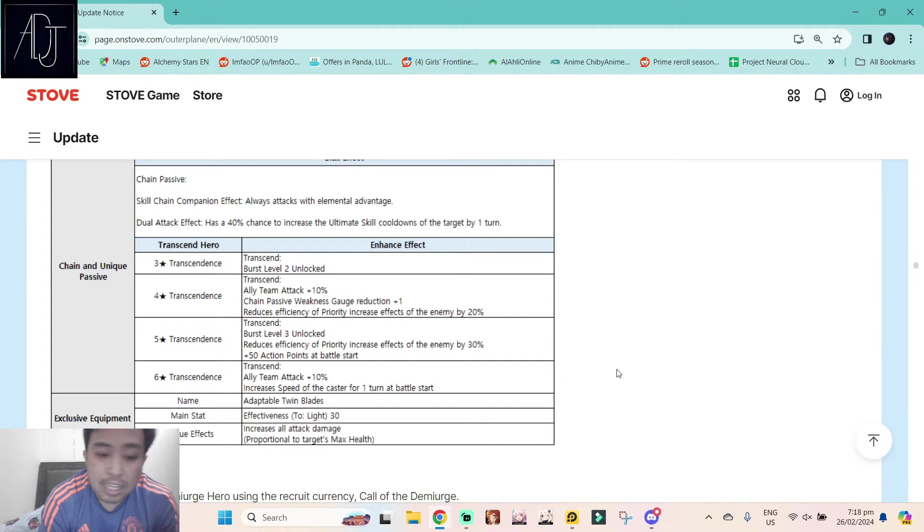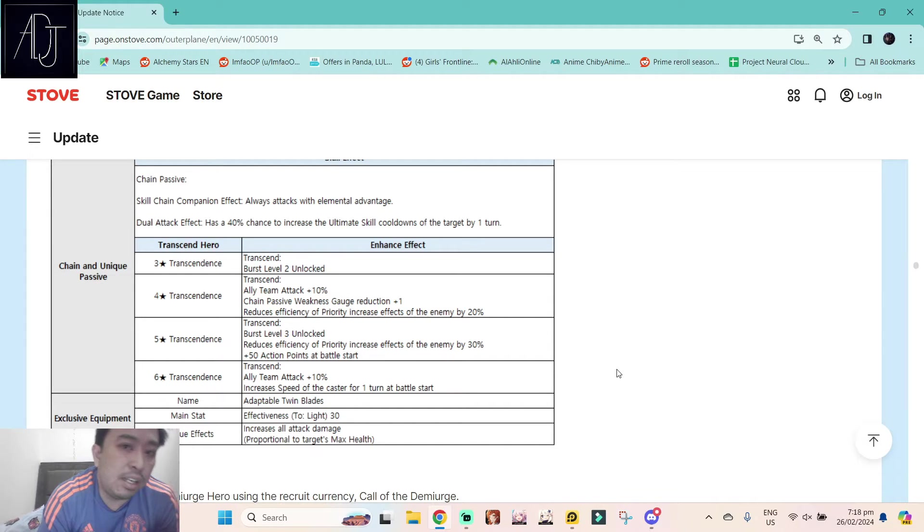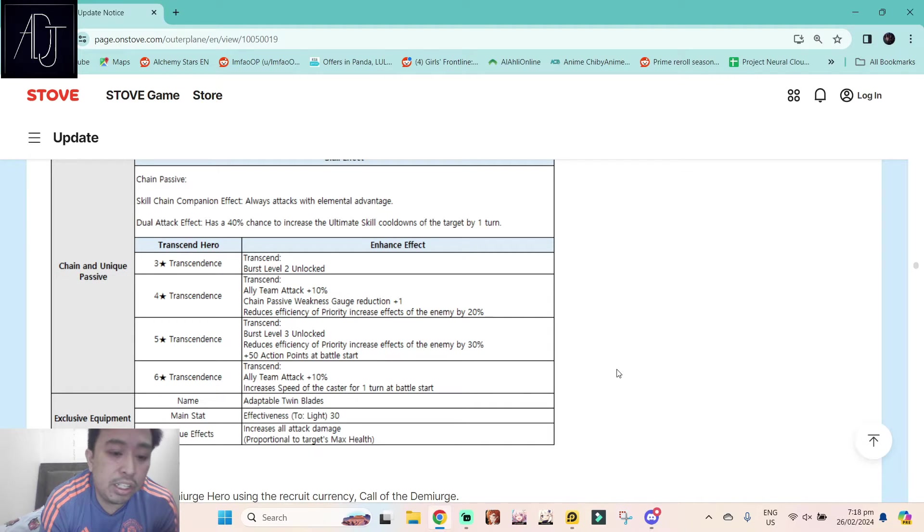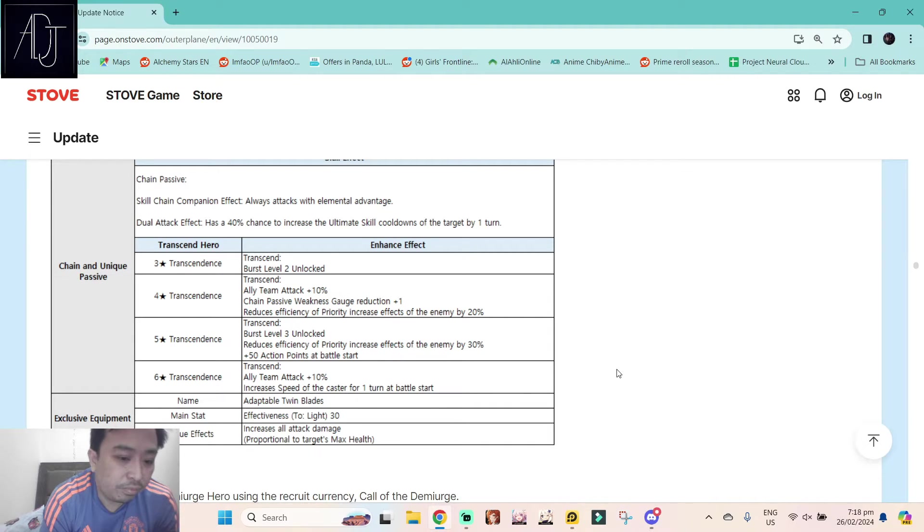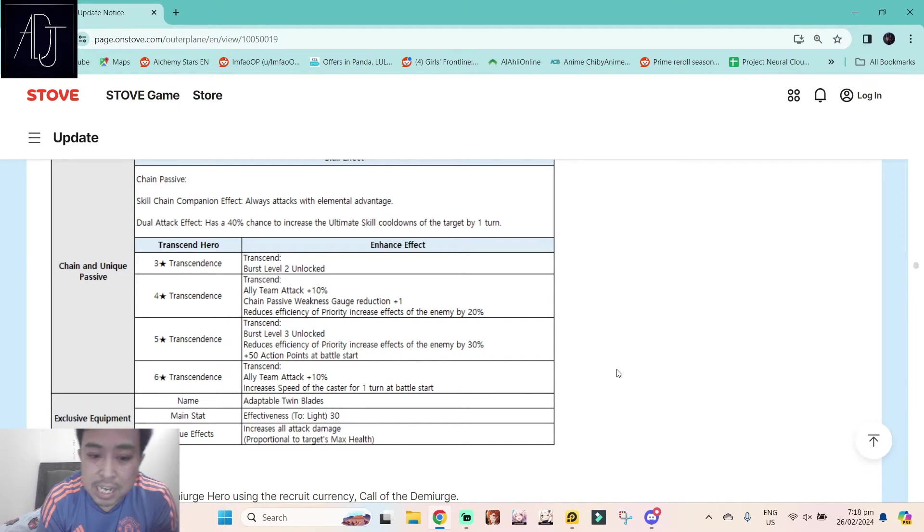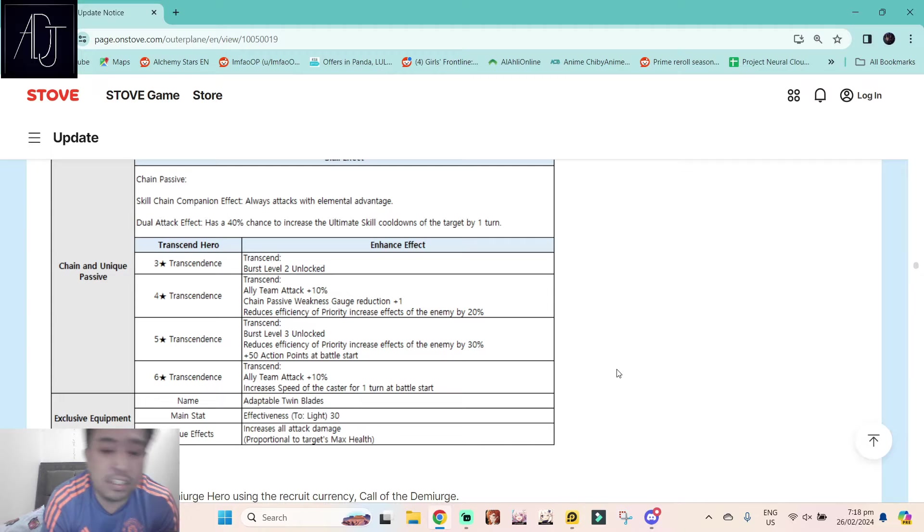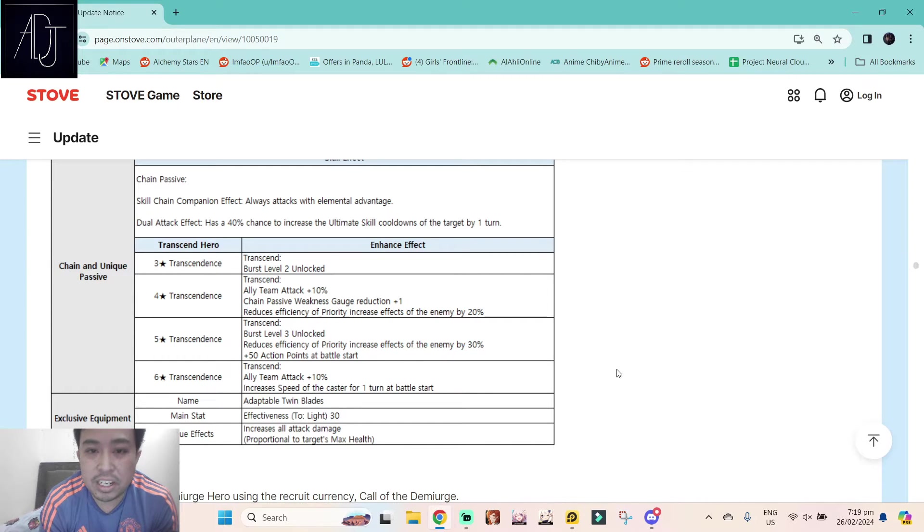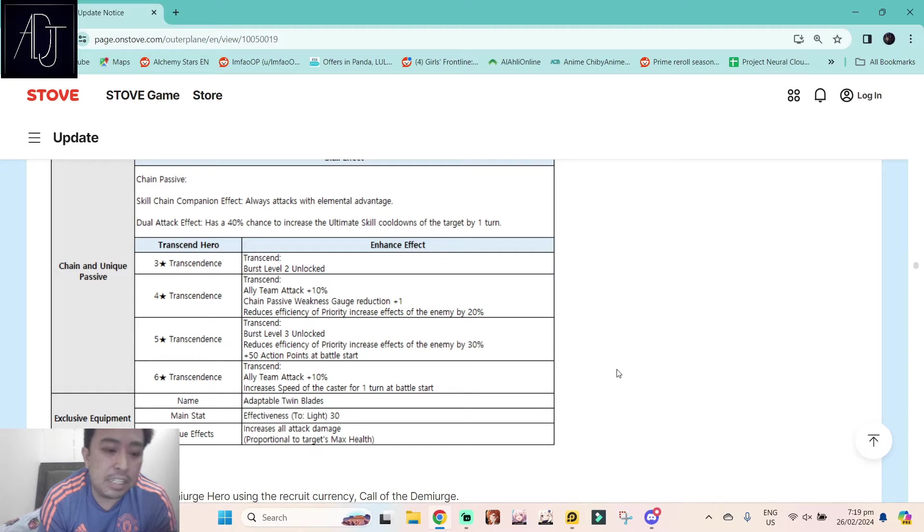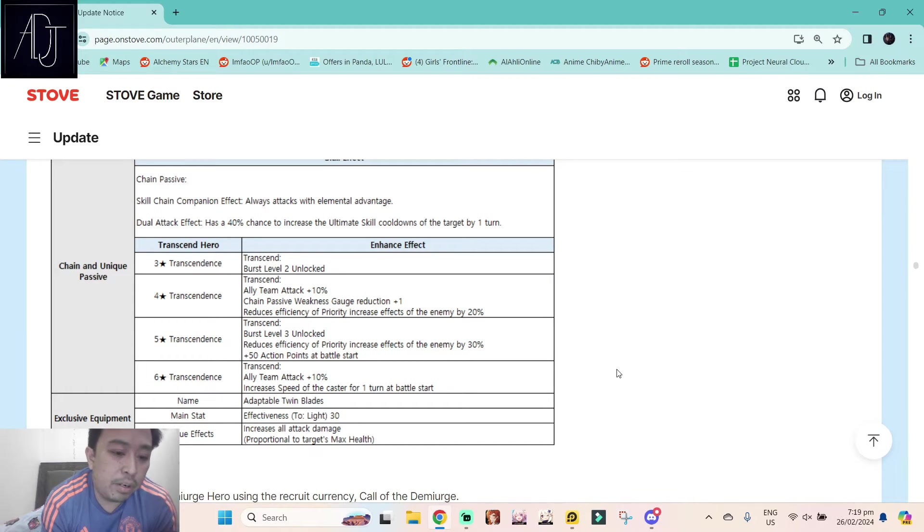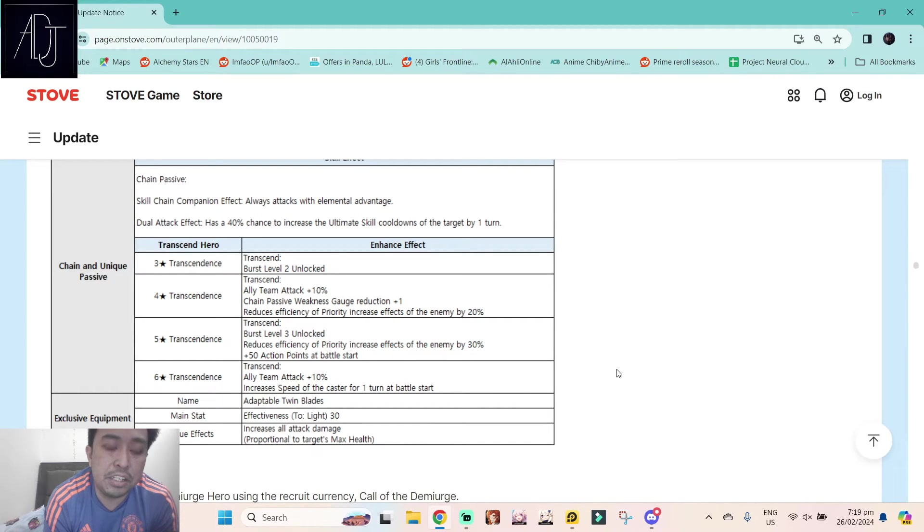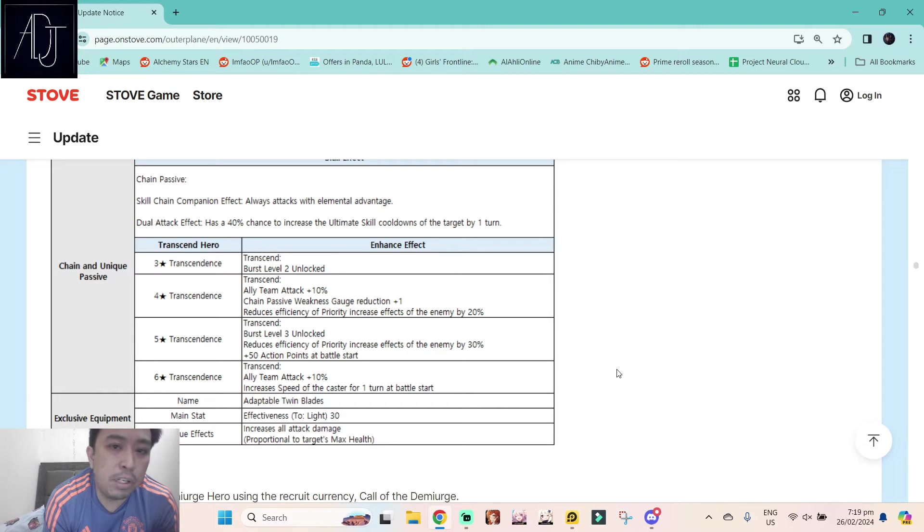And then at six star, ally team attack plus 10%. So in total she will have 20% attack imprint just by having her on the team. That is already pretty bonkers. And what makes her six star more bonkers: increases speed of the caster for one turn at battle start. So this one is pretty much overkill, since rangers are already the very fastest class in the game and they gave her this speed buff at the start of the battle.